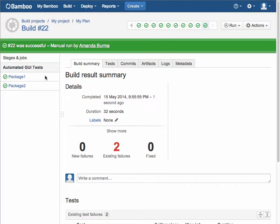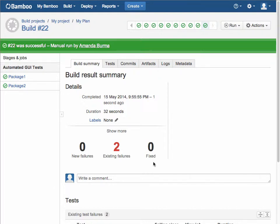So our build was successful, and we can see no new failures, two existing failures. So while two tests did fail, we know that those aren't any new failures, but existing failures, and that no tests have been fixed since the last build.